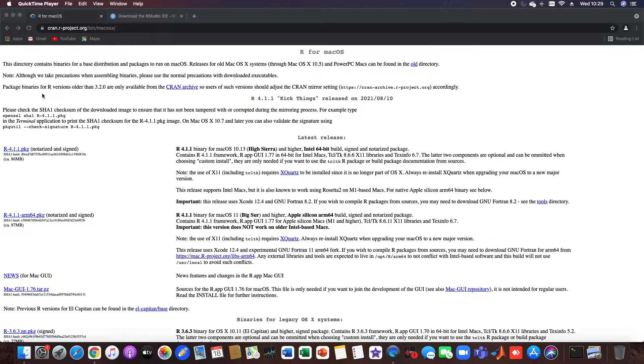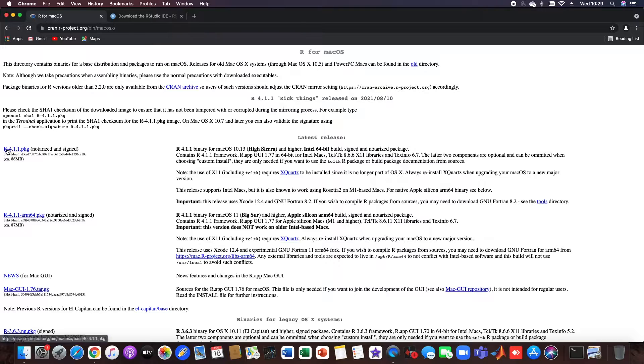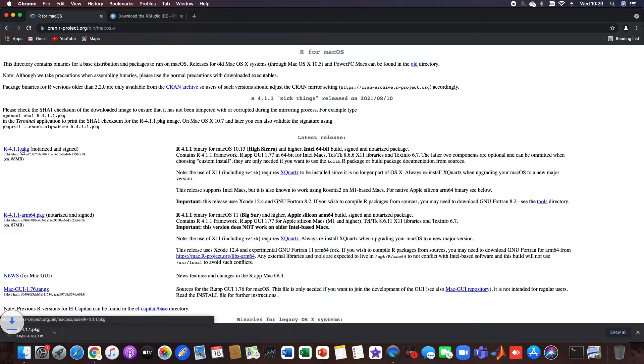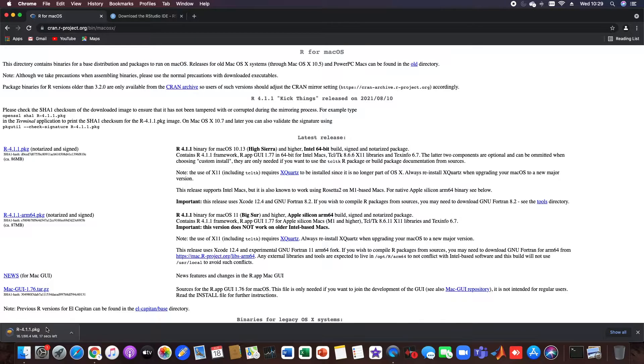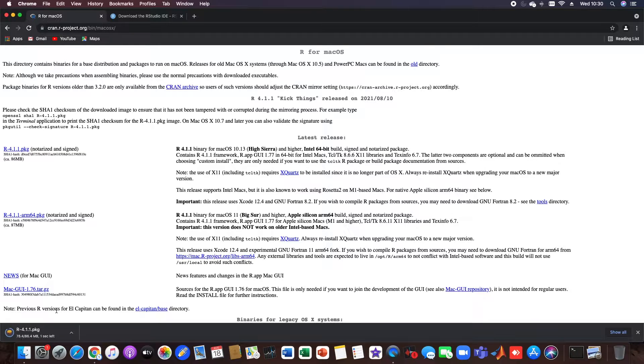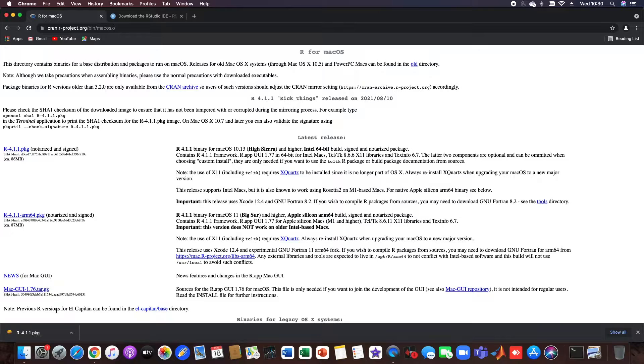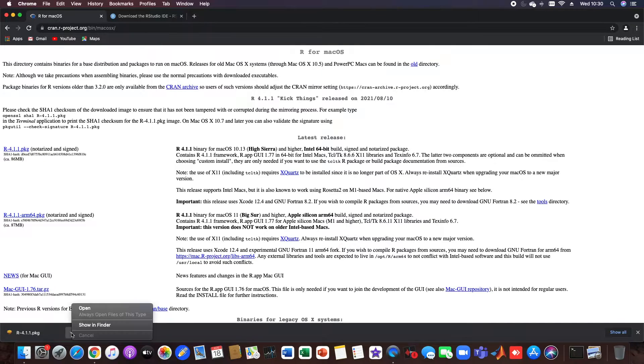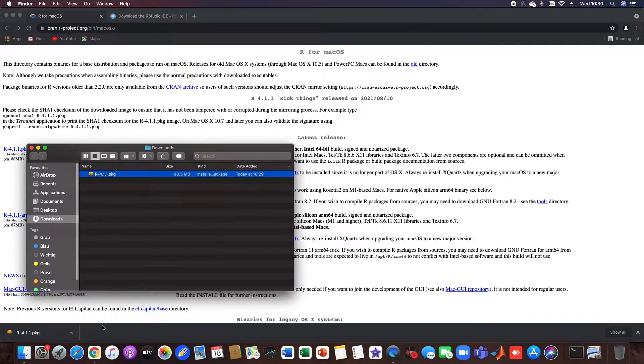The newest version, which is now R 4.1.1. You just click here and down here you see that it needs some time to get downloaded. Okay, now we have it and now we just click here and show it in Finder.